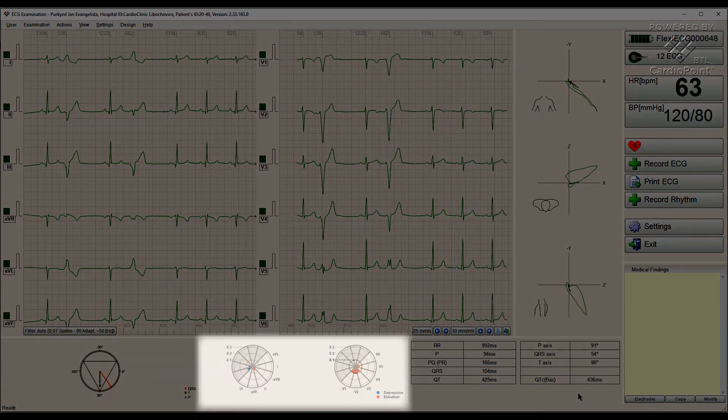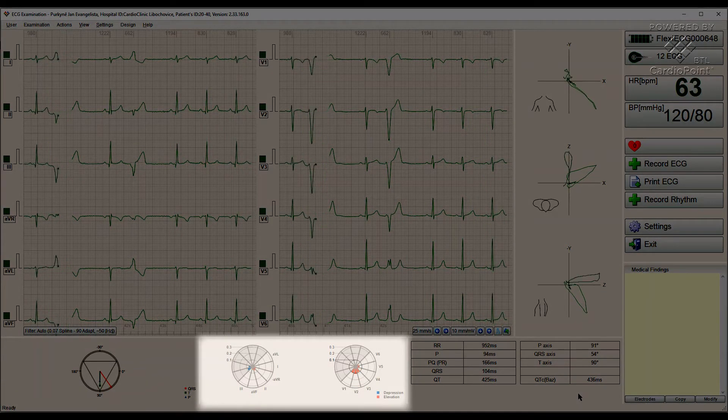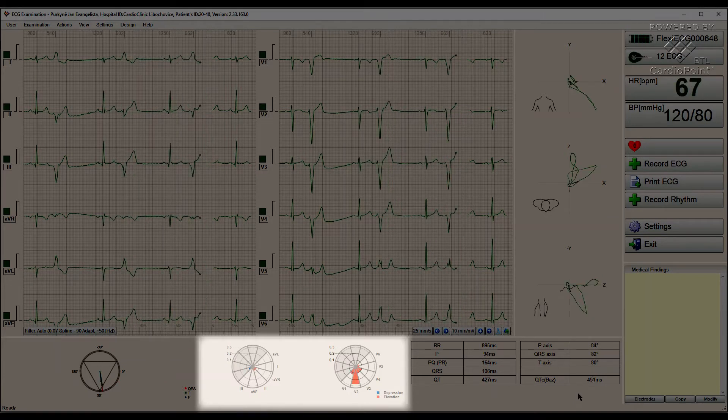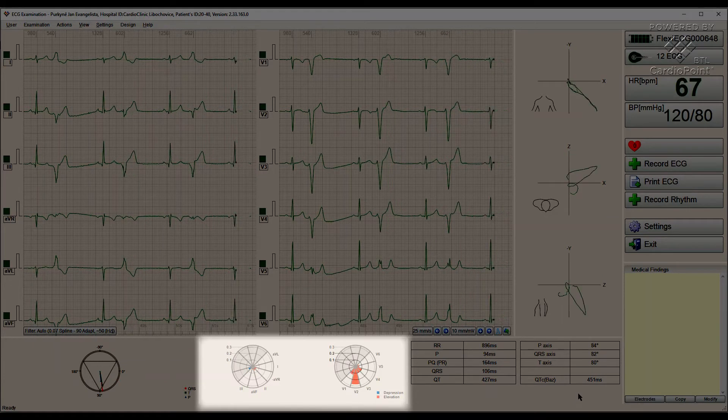ST maps provide a comfortable overview about deviations of the ST segments in all 12 leads at the same time.